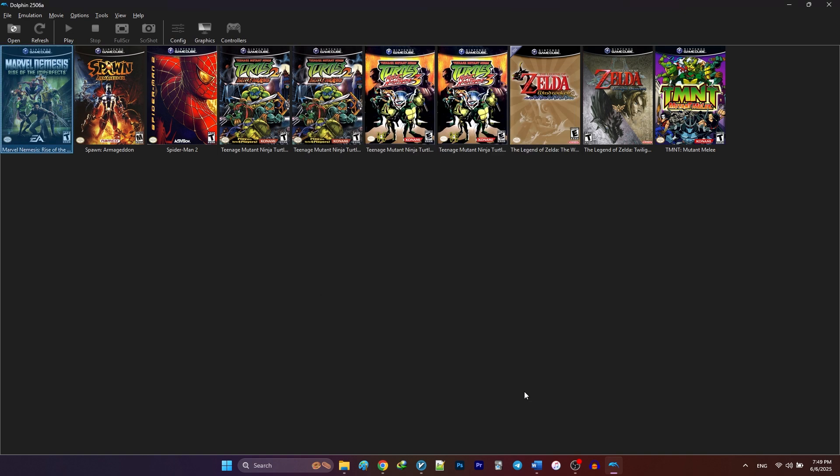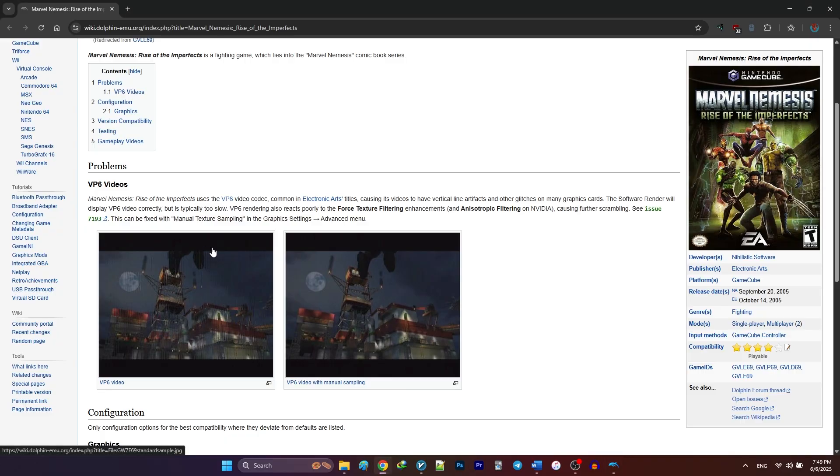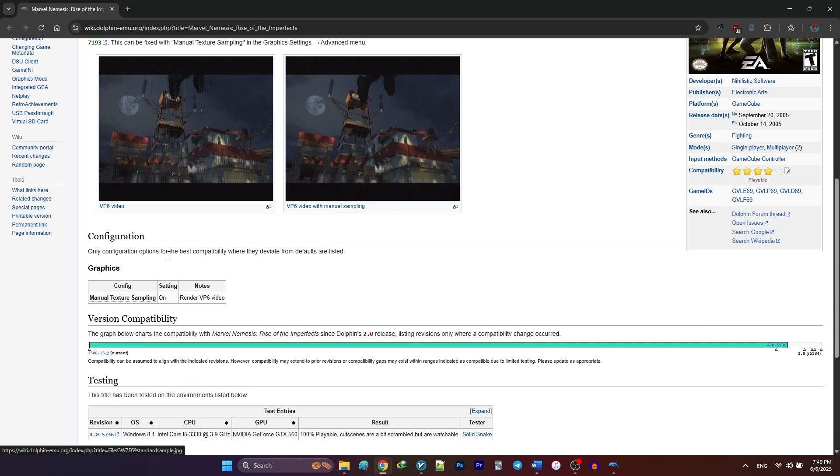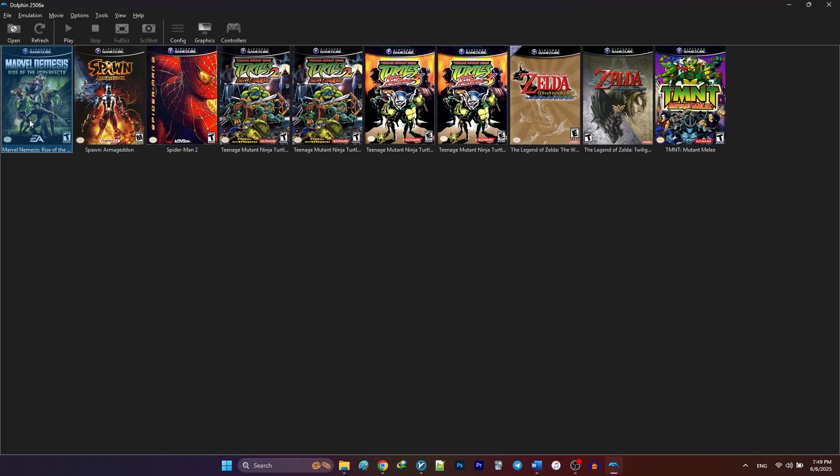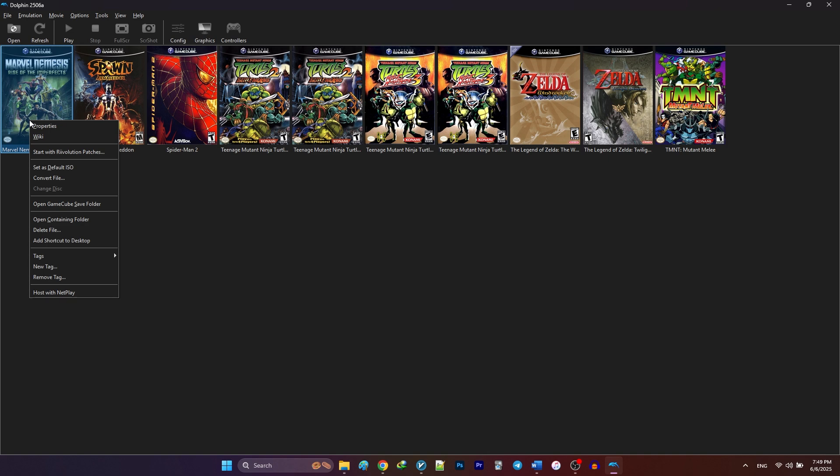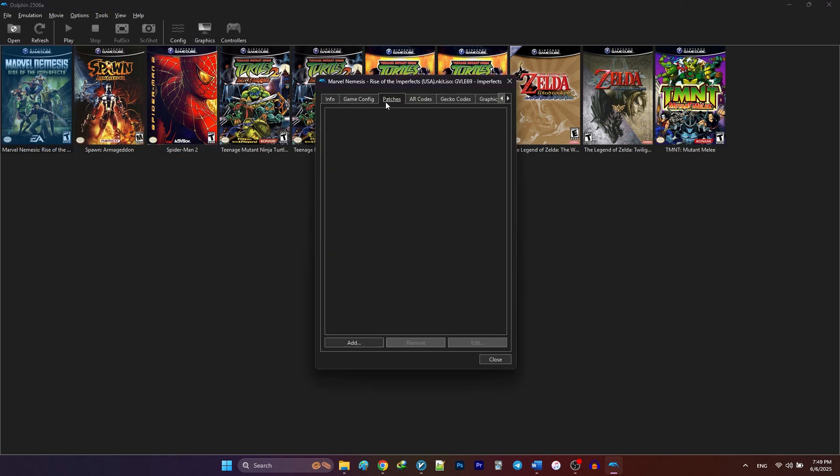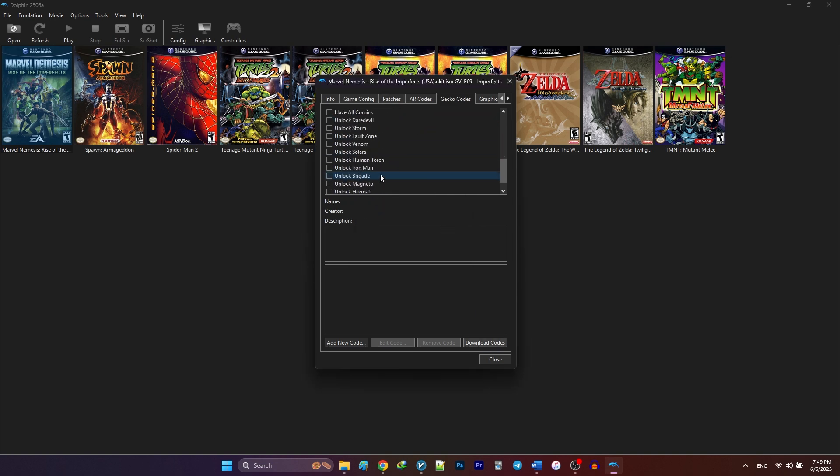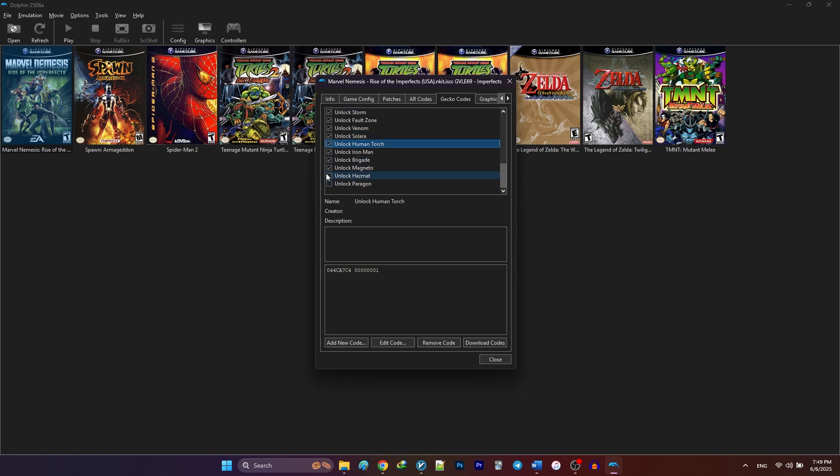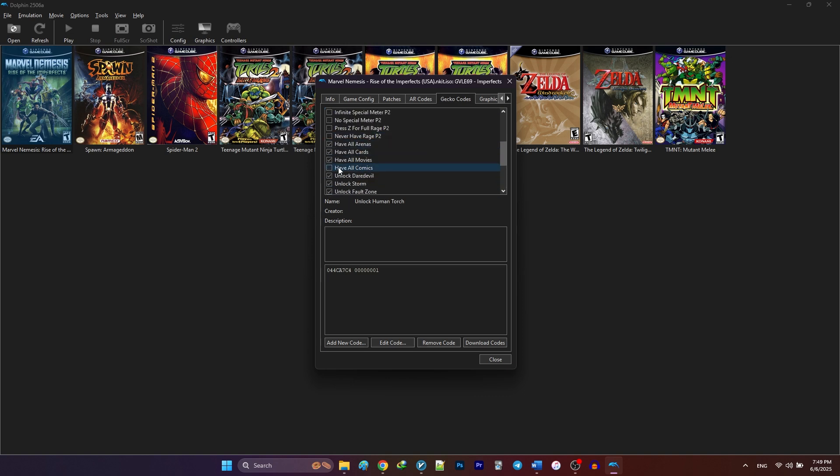Unfortunately, this game does not support any patches, so we cannot apply it because there's no patch in the wiki page. But you can always check for gecko codes by going to the gecko codes tab and downloading the latest codes. After the cheats are downloaded, you can enable them by checking each item. Just remember cheats and patches do not work on the fly and you need to close your game and restart it to see the effect.